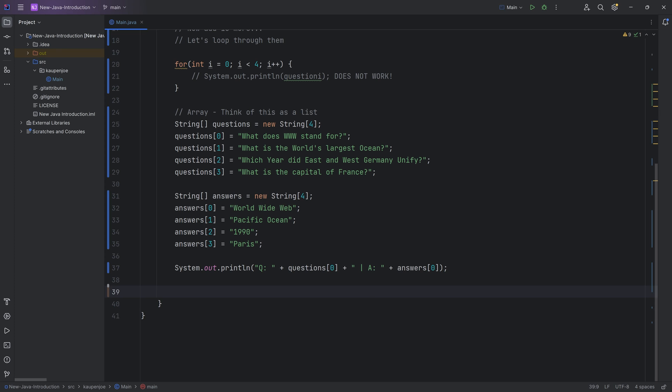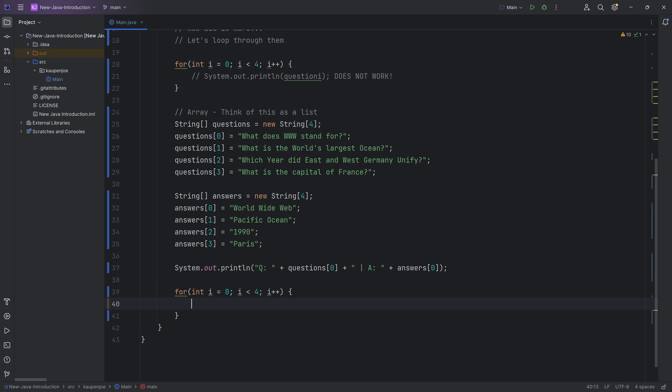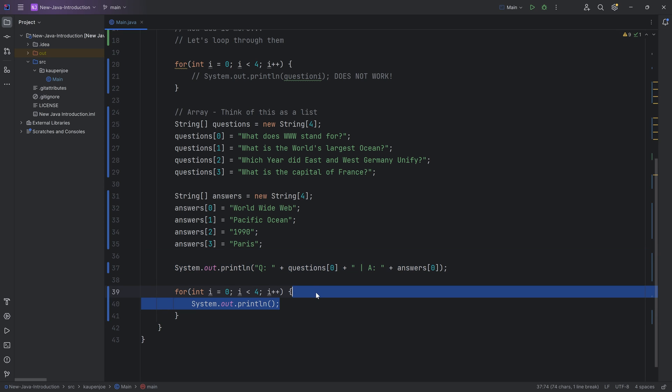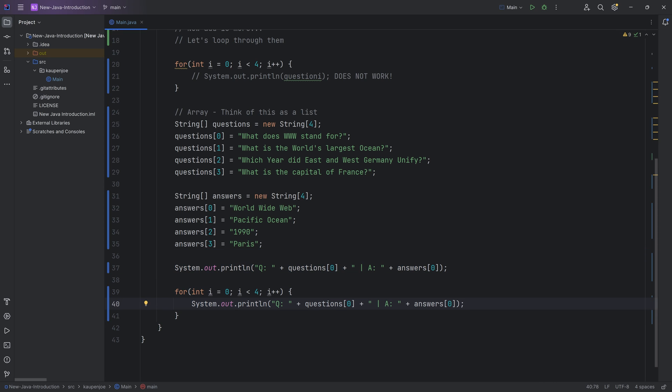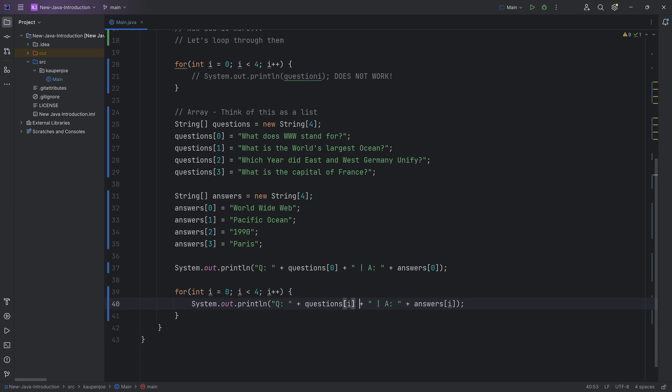Integer I zero. And then it's going to go to four over here, I plus plus. And we can say system out print line. And then I can actually copy this over here. And instead of the zero right here, which would print out always the same thing, I can pass in the I over here because I can pass in variables into the brackets as well.